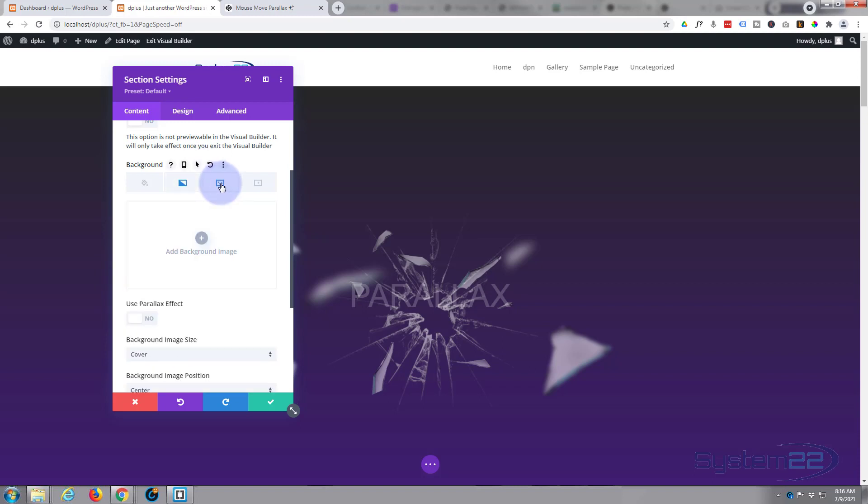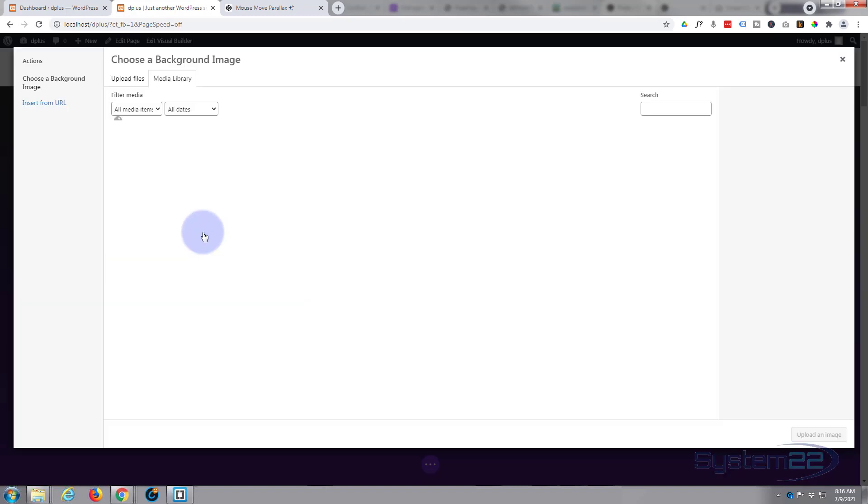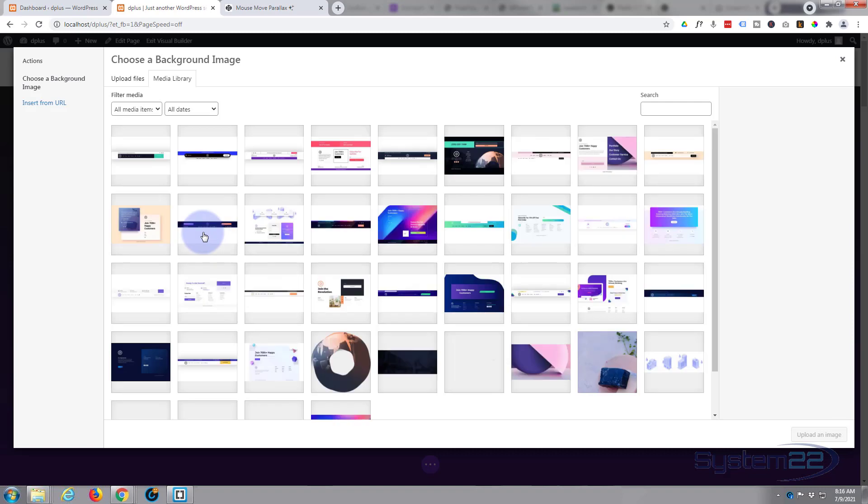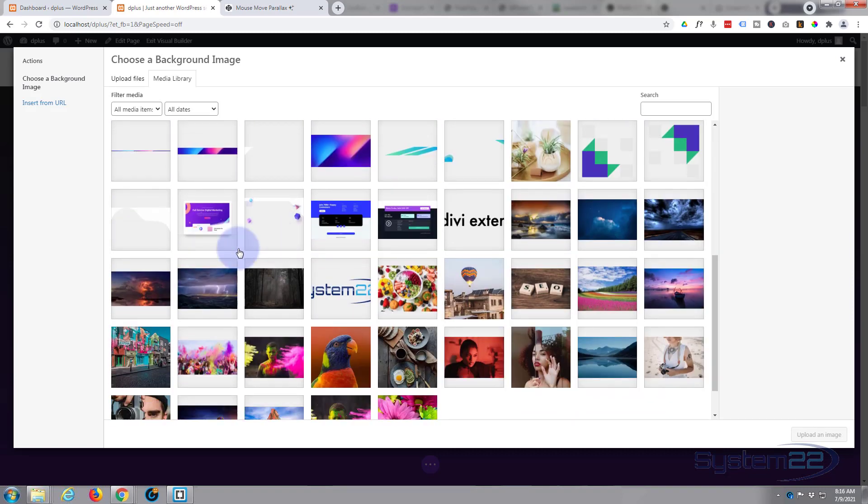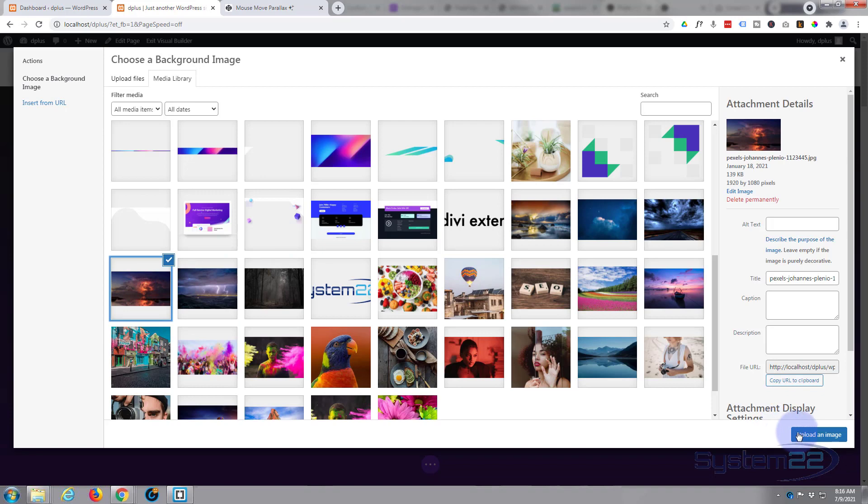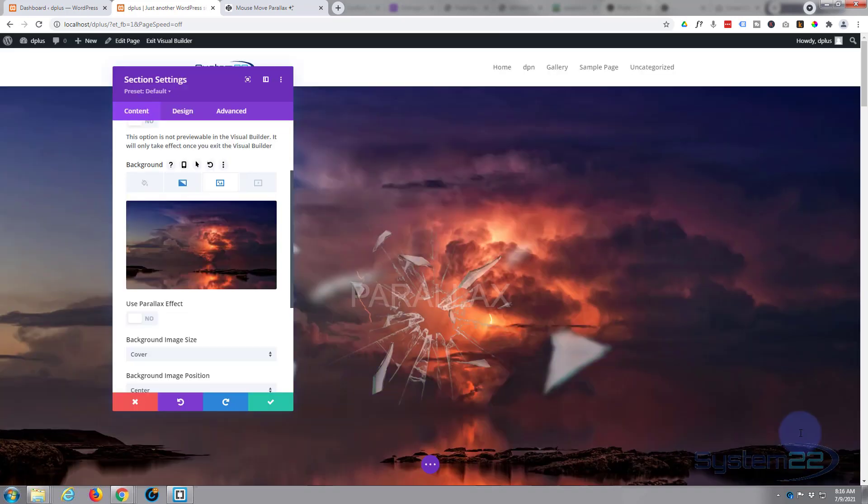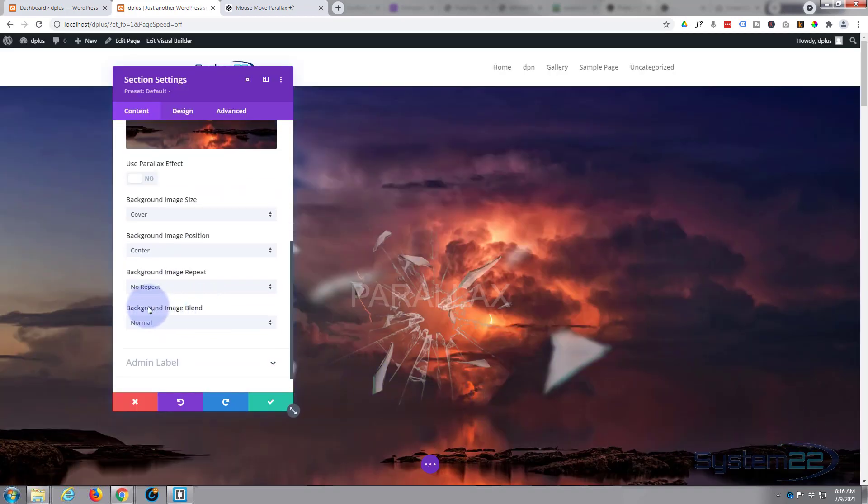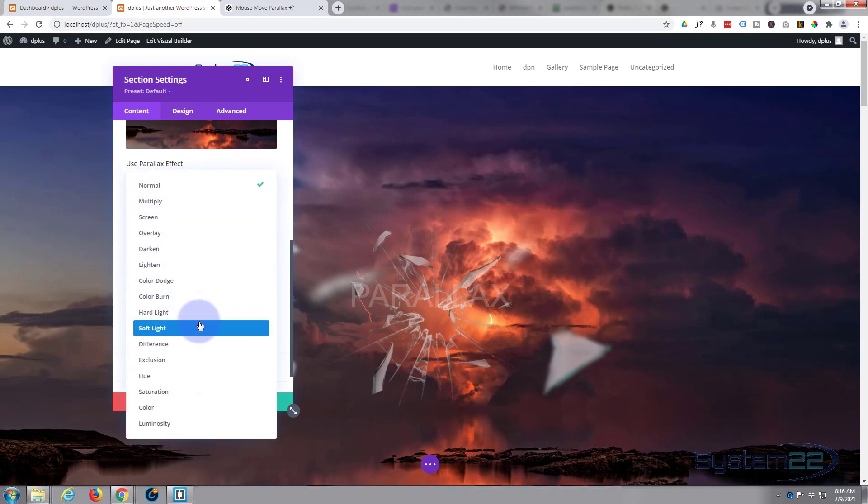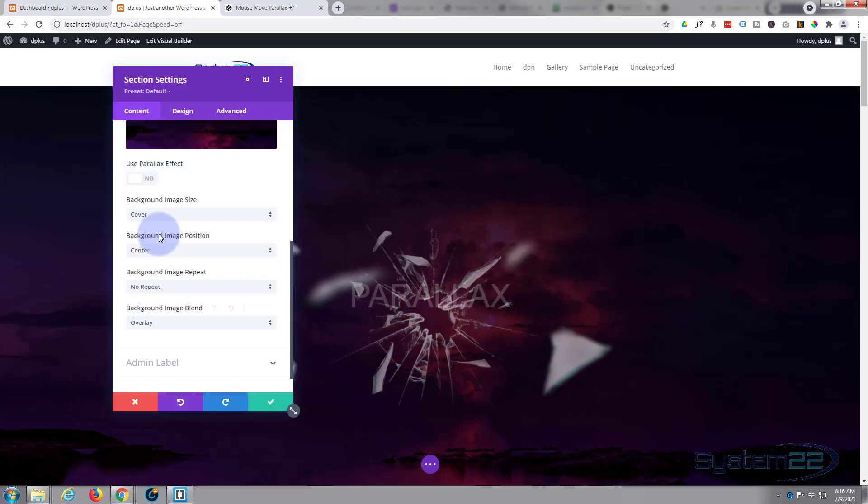Now I'm going to add a background image. Let's find something fairly interesting, the cloud one perhaps. Now you see the image, but if we roll down a little bit, got background image blend. I'm going to change that from normal to overlay and there's a little bit of it in the background there which is fine.